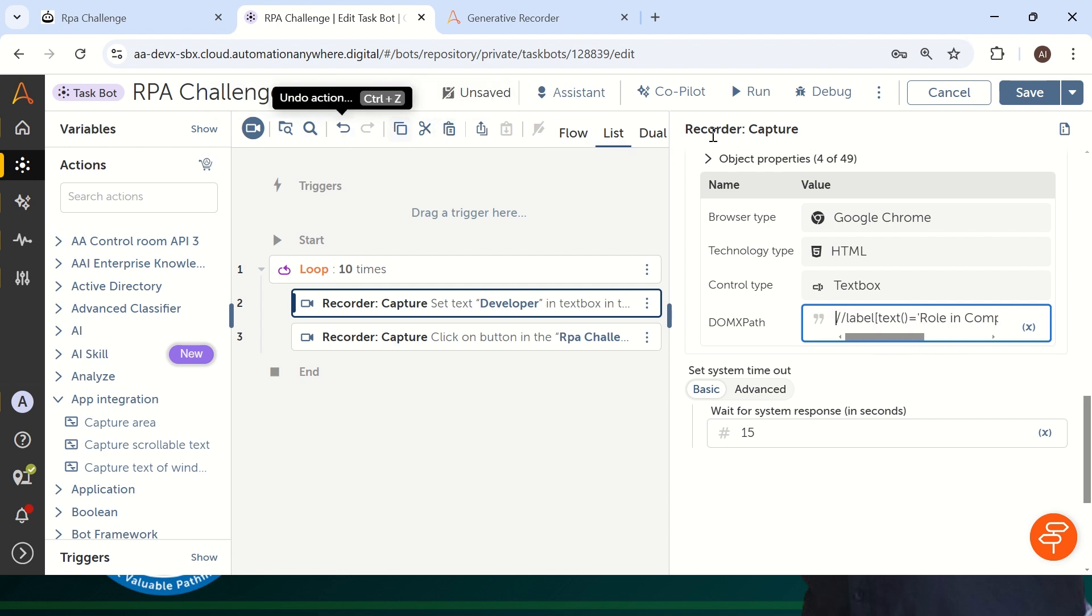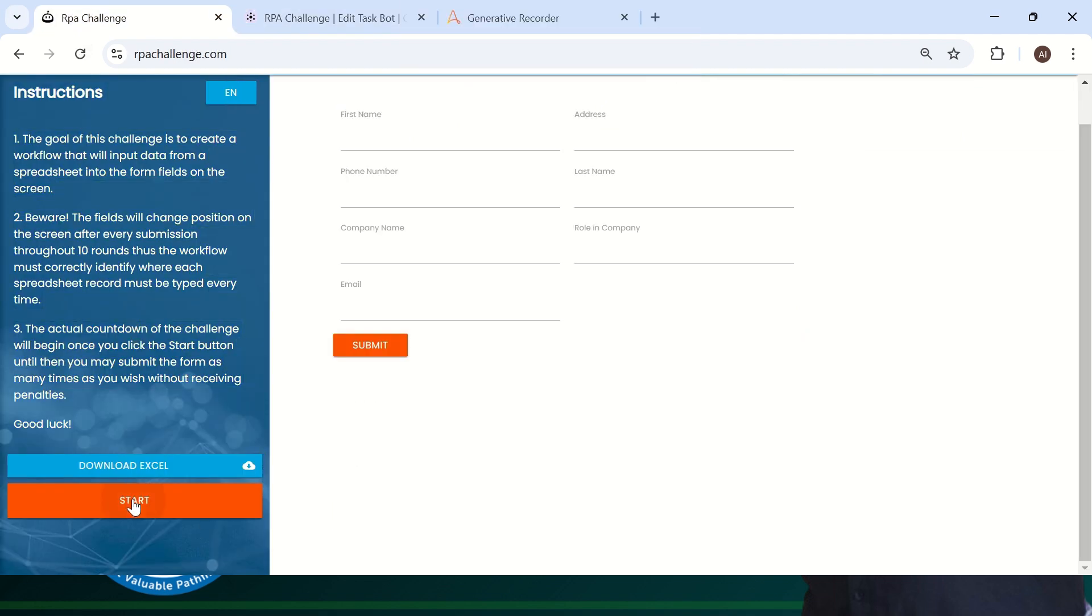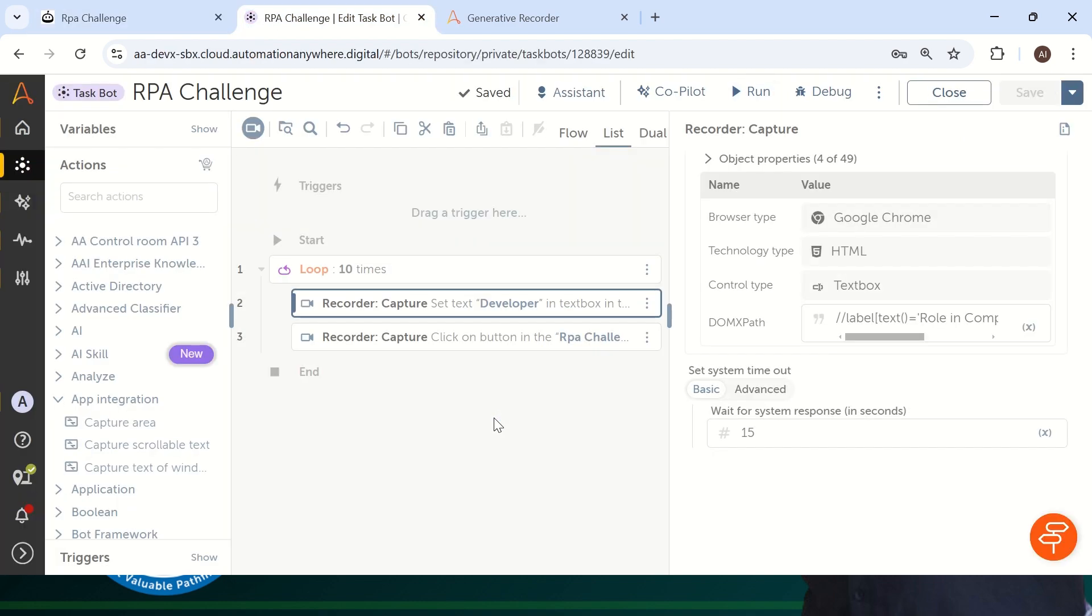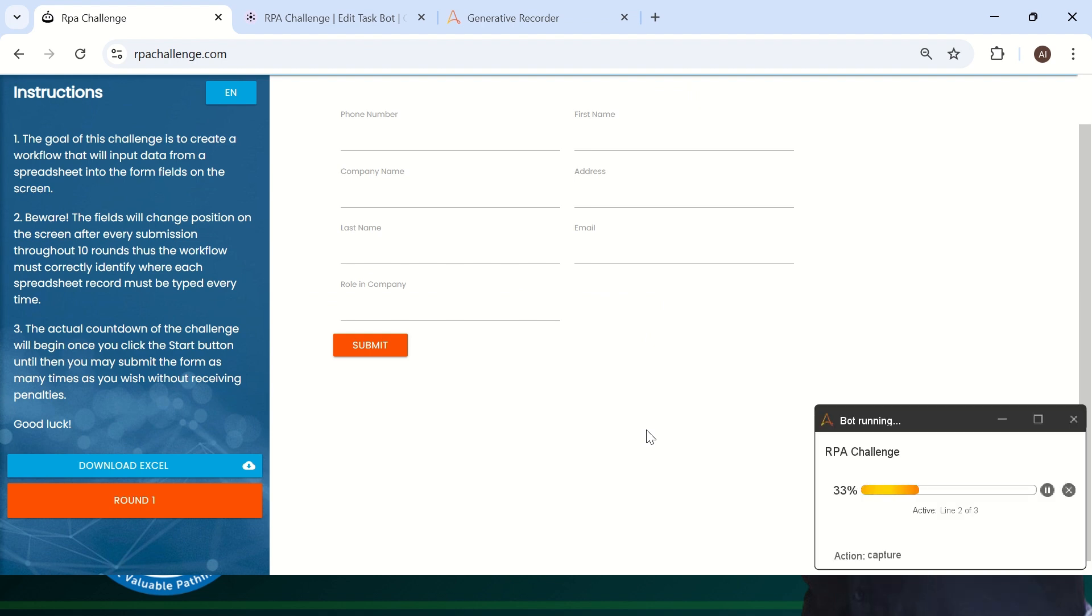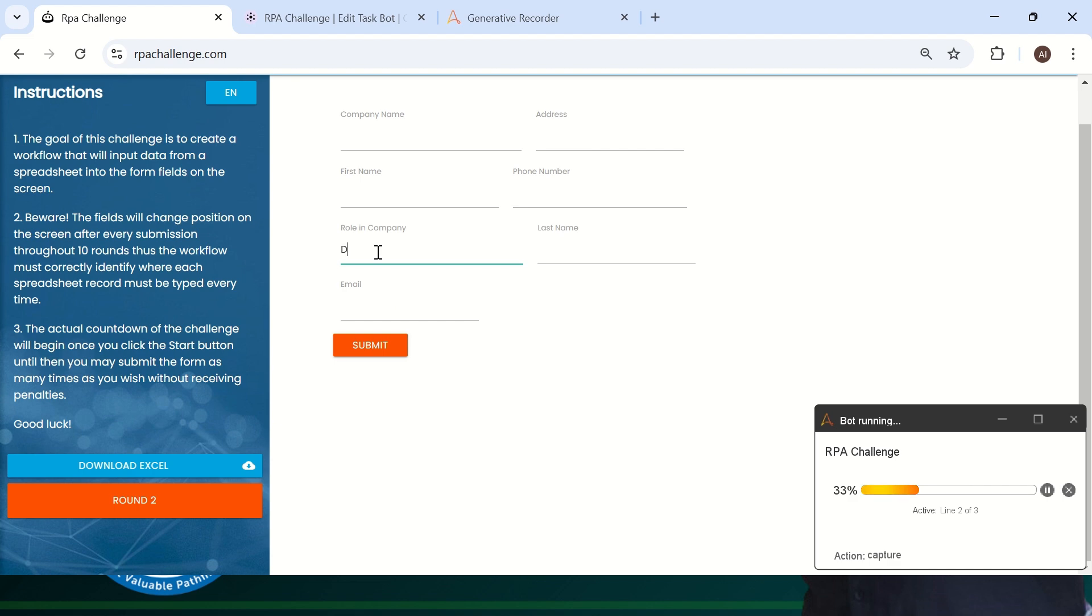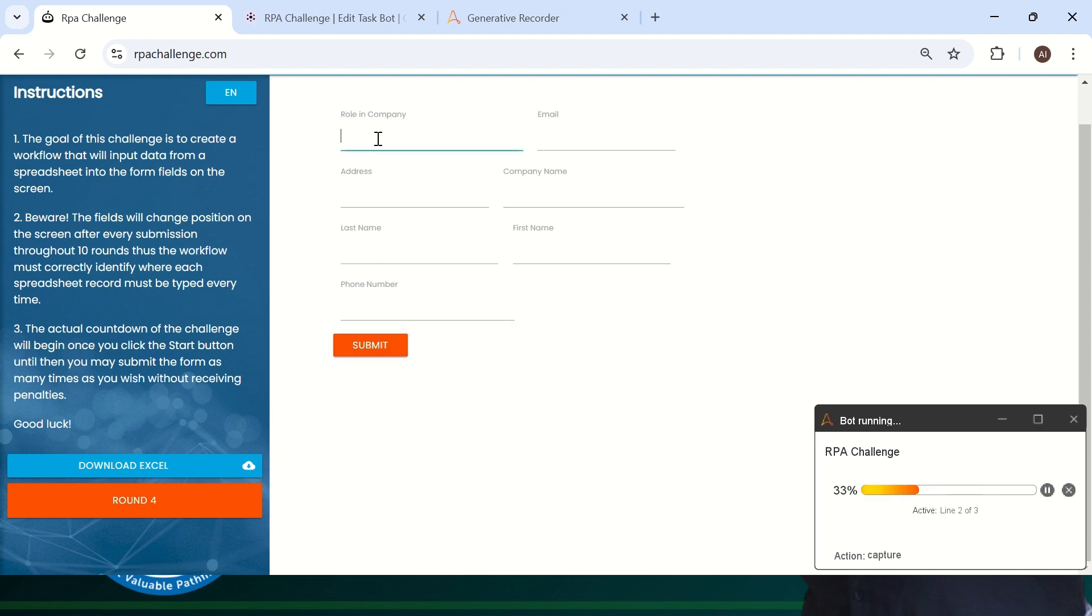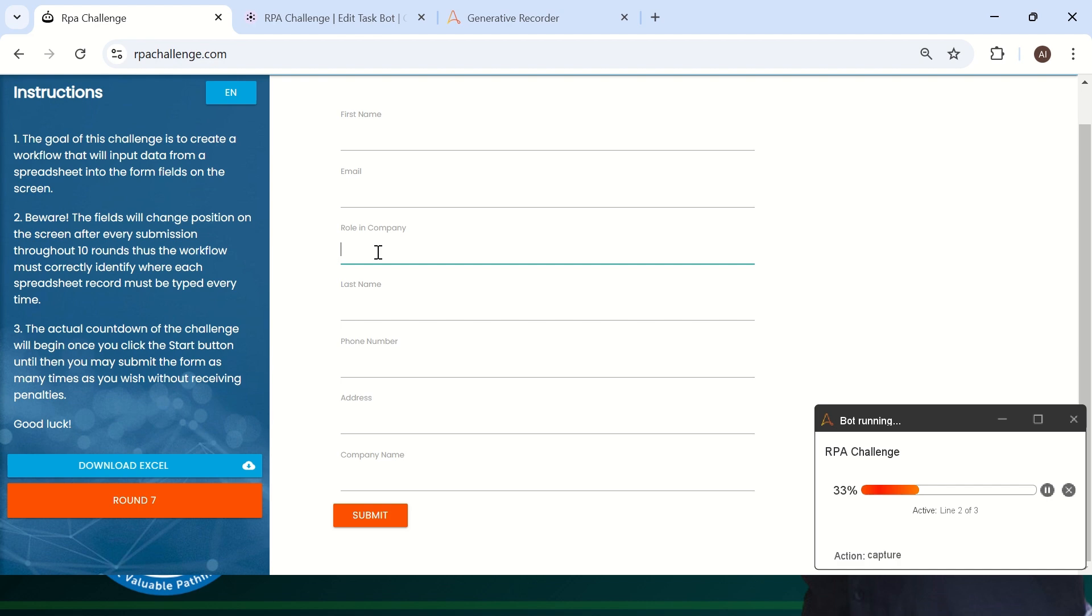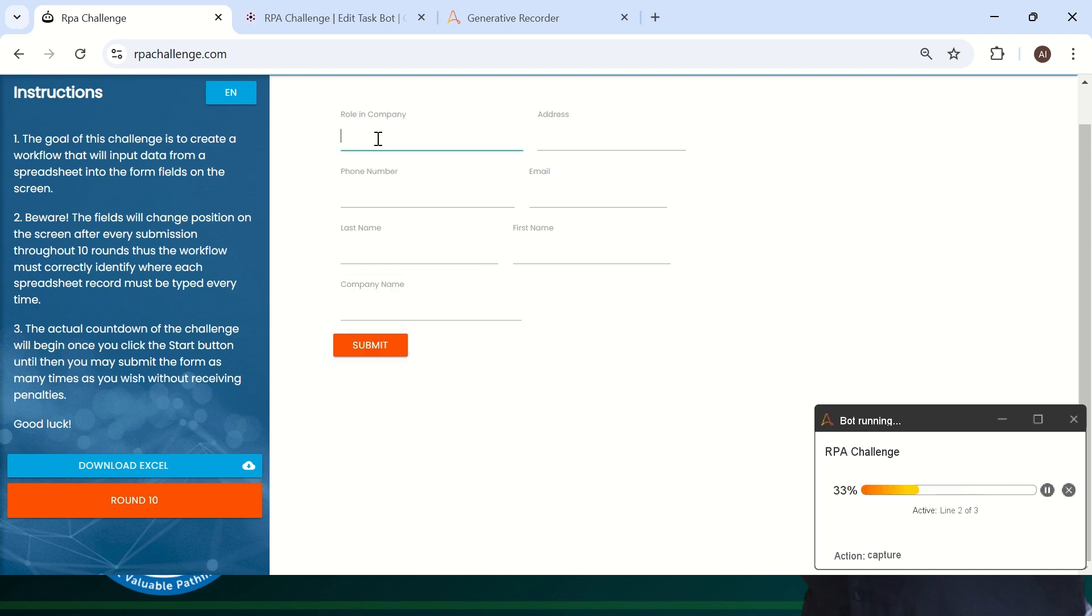So now if you trigger again, let me go back to here and start from round one because we are having totally 10 rounds. I'm just running. So the bot is identified where exactly role in a company is present. Second, identified properly where exactly role in a company. The third transaction same. So this time it is not using generative AI because already we have updated our DOM XPath by using generative AI technology called Gen AI Recorder. So this is very, very easy now to understand and use relative XPath in your dynamic web page automation. I hope you learned something from this particular video.